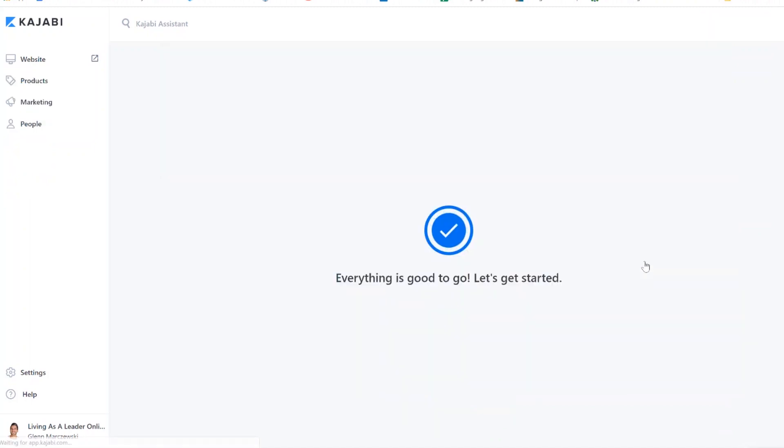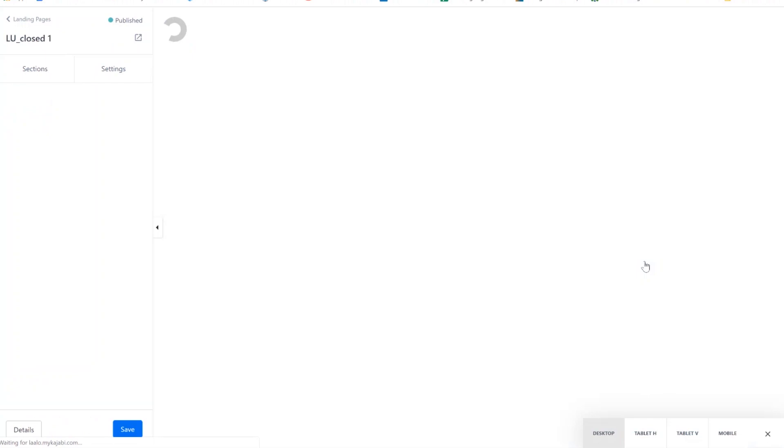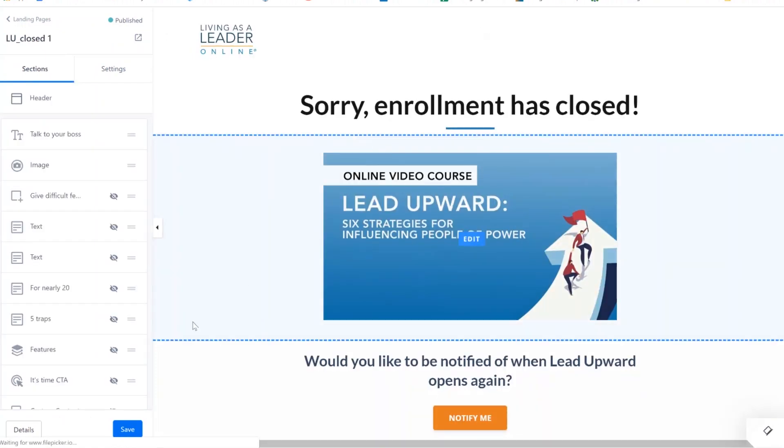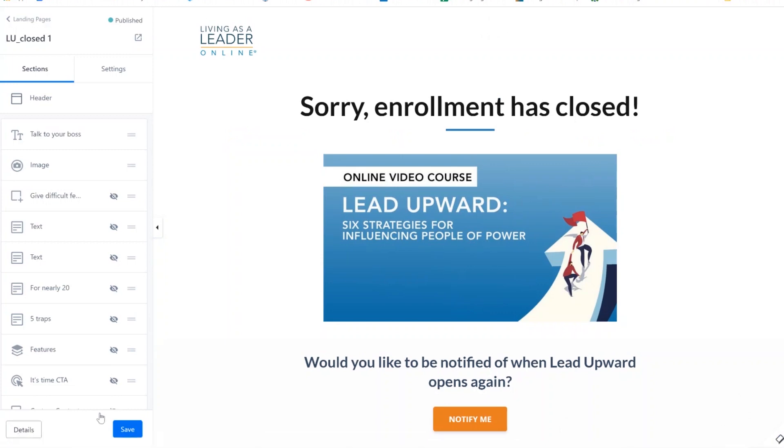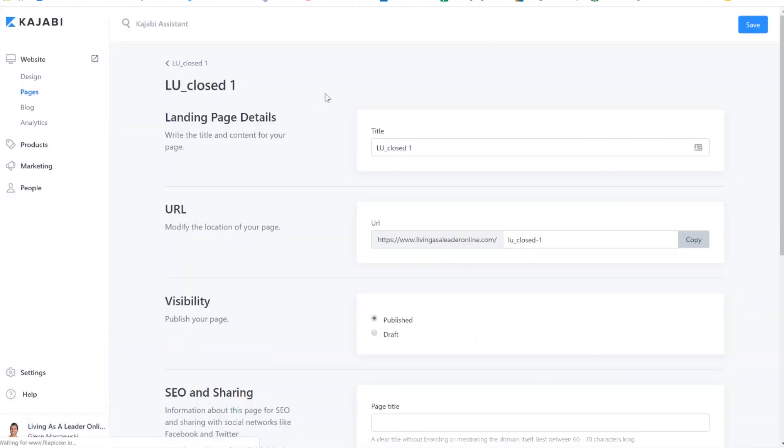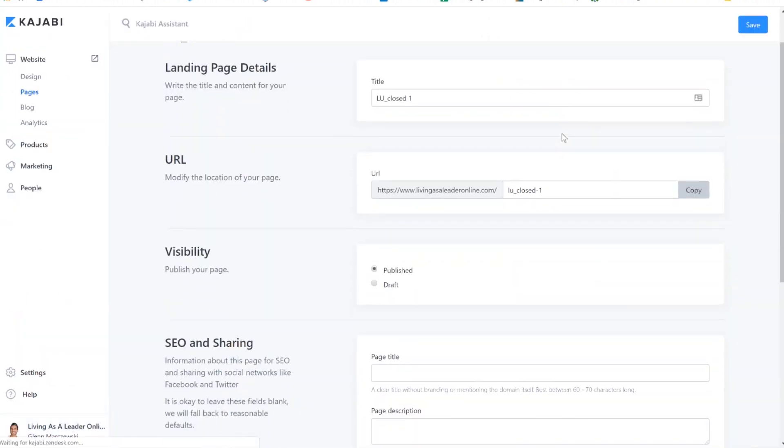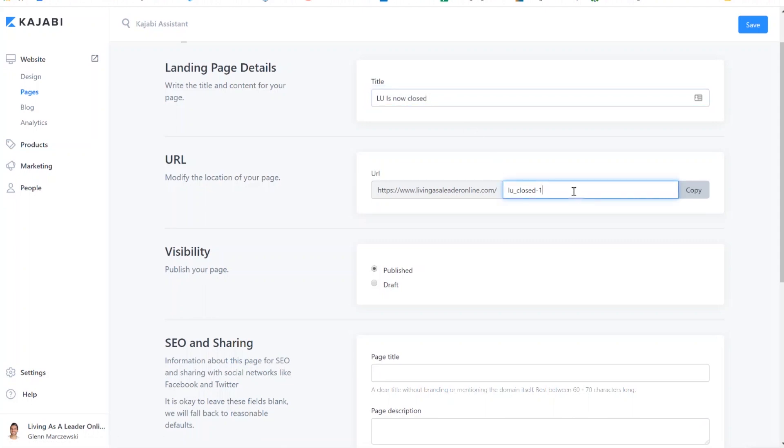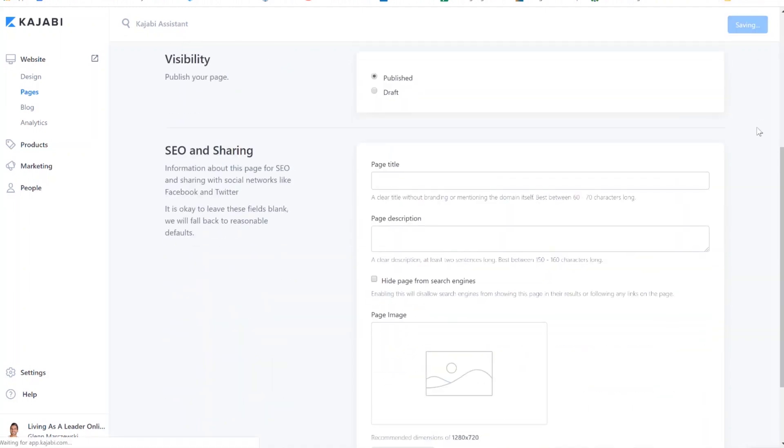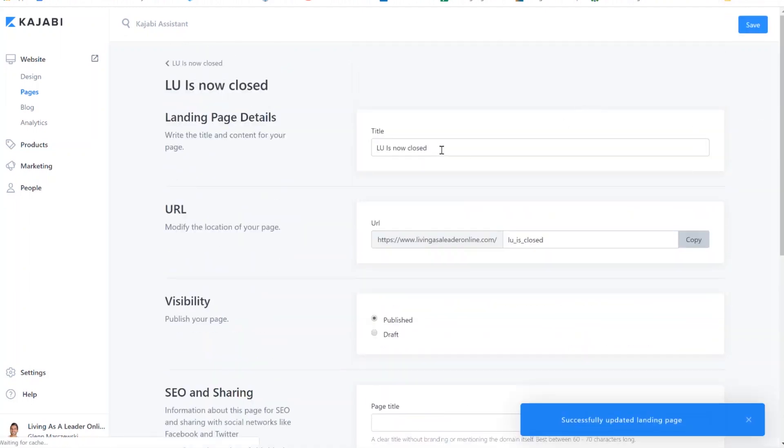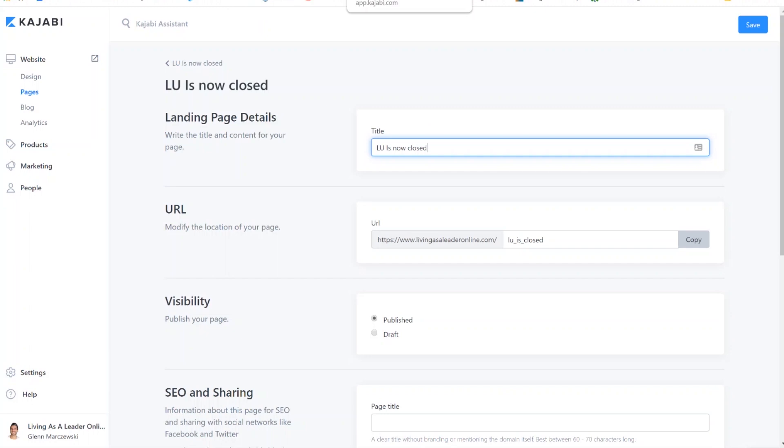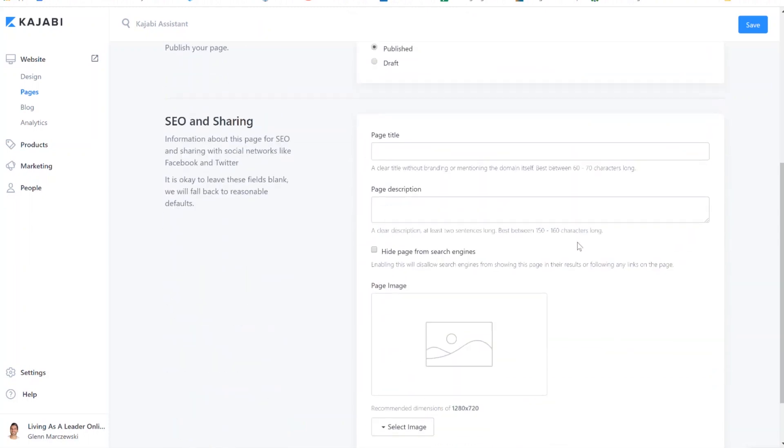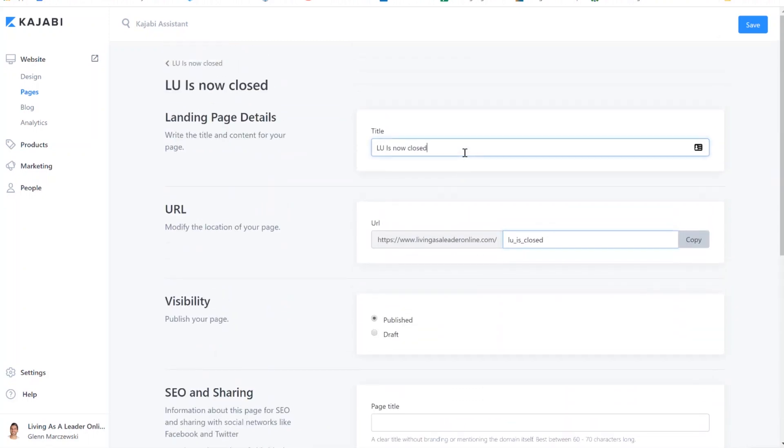If you're trying to clone this so that you could basically use it as a template to start again with a new design, it's really important that the first thing you do is go to details down here. I know this is not the most easy to find thing here, but you want to then change your title. Now, LU is now closed. It's very important that you never put a capital letter inside this URL. Save it. Scroll down.